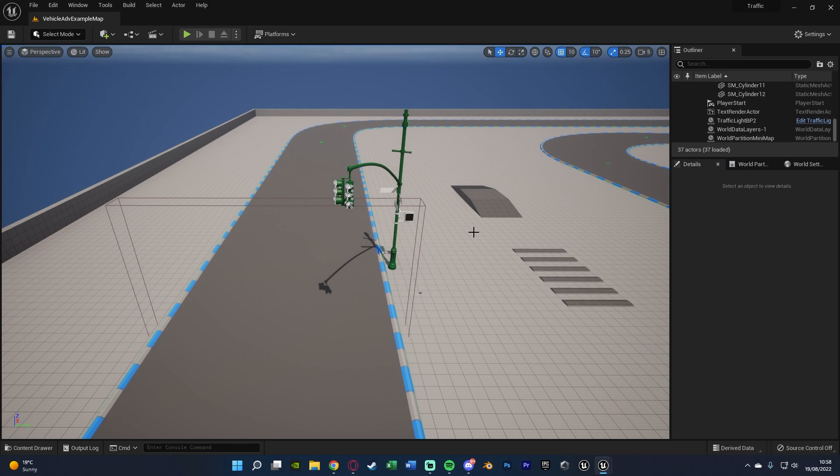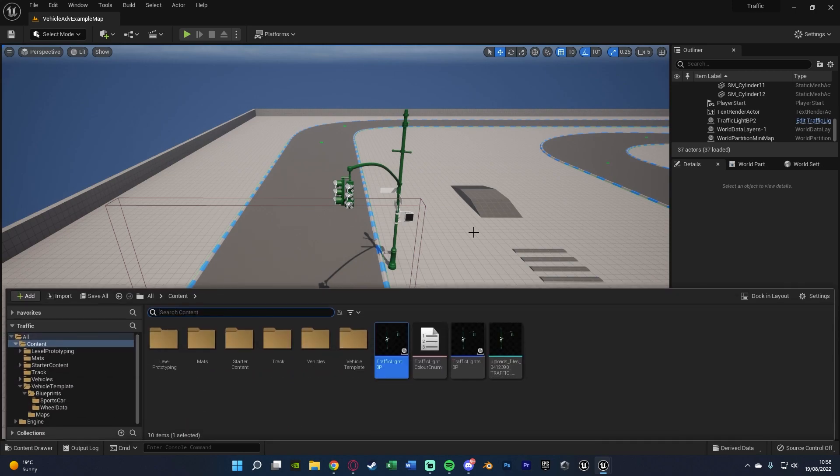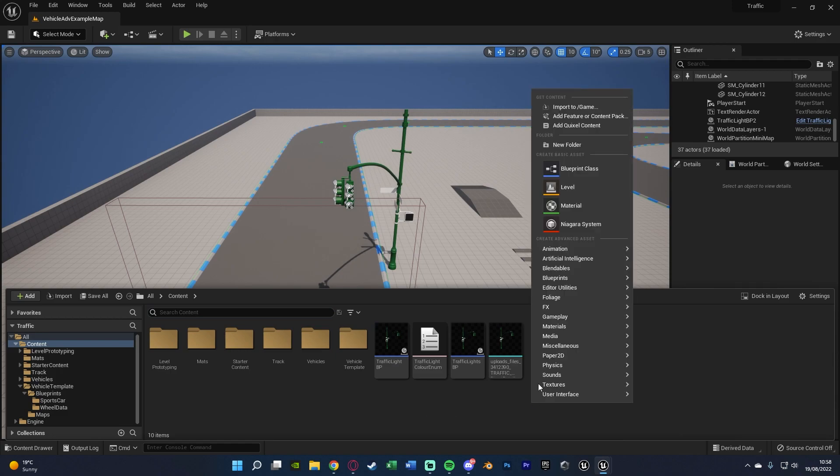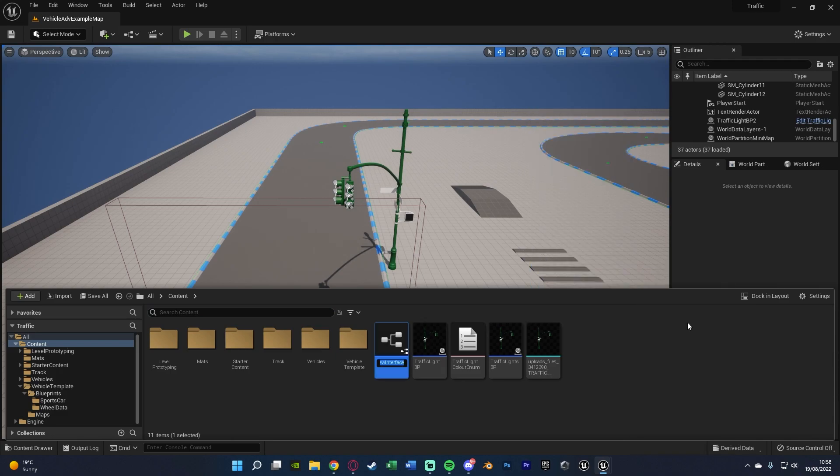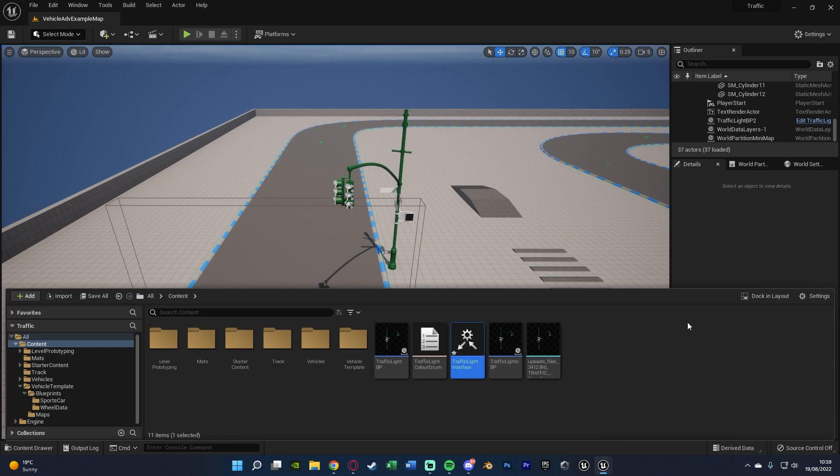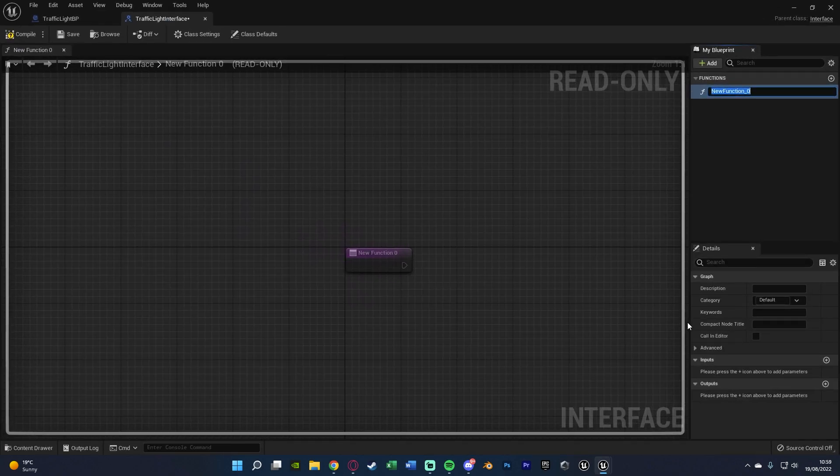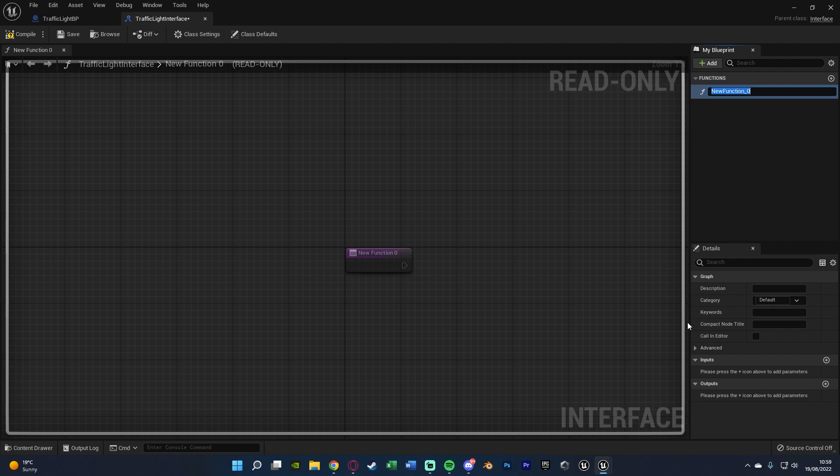And so what we want to do now is create a blueprint interface. So we're going to control space to open our content browser. Right click, go to blueprints, create a blueprint interface and I'm going to name this traffic lights interface like so, opening it up straight away. And we're doing this just for a nice and easy and efficient way to communicate between different blueprints.